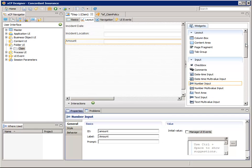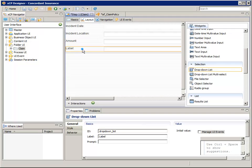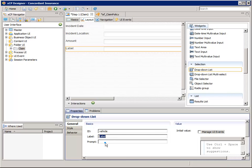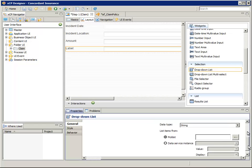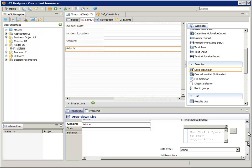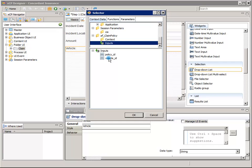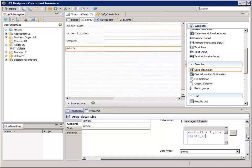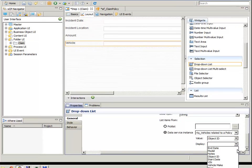We need a drop-down List widget to list the vehicles related to the policy. We'll configure this widget so that the list initially contains all vehicles related to the policy, but if a Vehicle ID value is passed to the action flow, then it will be the default selection. Scroll the Properties pane down and select Data Service Instance, then select RTQ Vehicles Related to a Policy. Now scroll back up and for Initial Value, click the Expression Wizard button. In the top pane, navigate to and select AF Claim Policy Inputs, and in the bottom pane, select Vehicle underscore ID. Then click OK. Scroll the Properties pane down again to set the value to Object ID. Then for the Display property, select VIN.